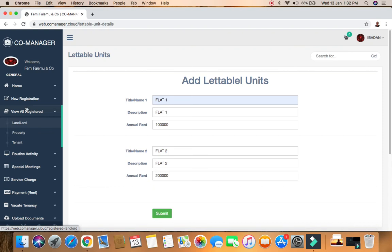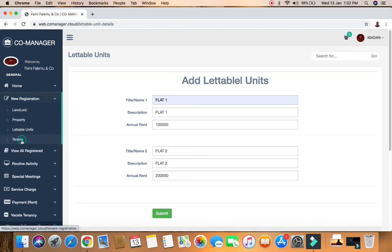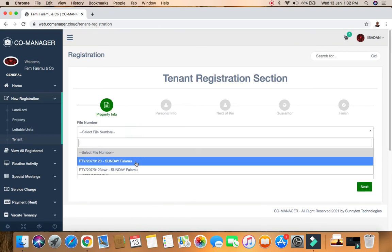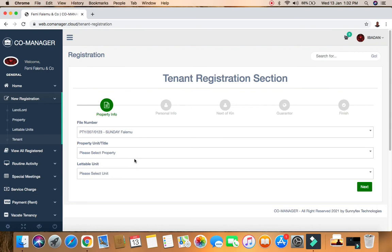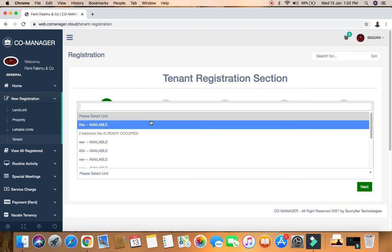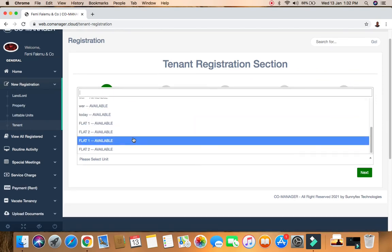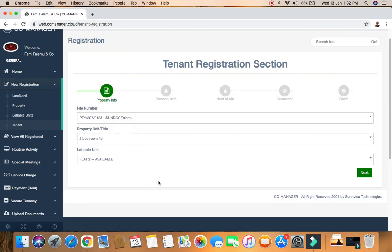Then you move on to adding a tenant. If you have a tenant for a property in your portfolio, you can enter them. First select the file number - it populates the property and the unit type, such as two-bedroom flat. It also shows you which units are already occupied and which are available, so you can pick an available one. Once you pick an available flat, click next to proceed to entering the tenant's details, such as their name - for example, Mr. Kingsley.